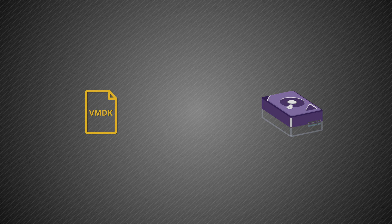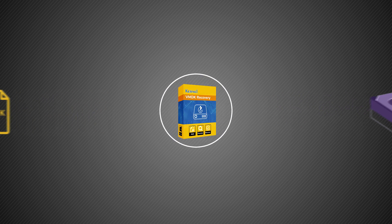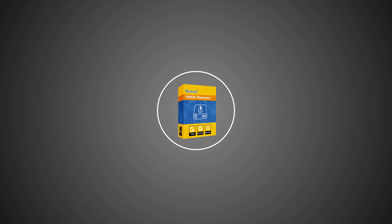However, you can rely on the efficient Kernel VMDK recovery tool to recover corrupt or inaccessible VMDK files for the current scenario.